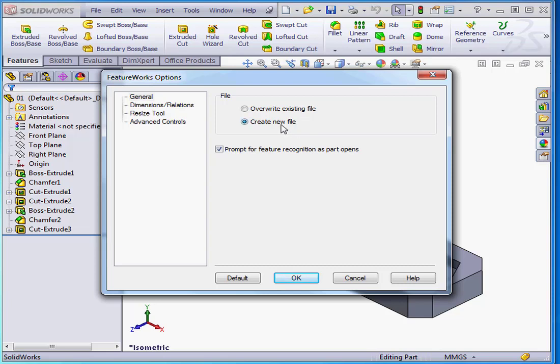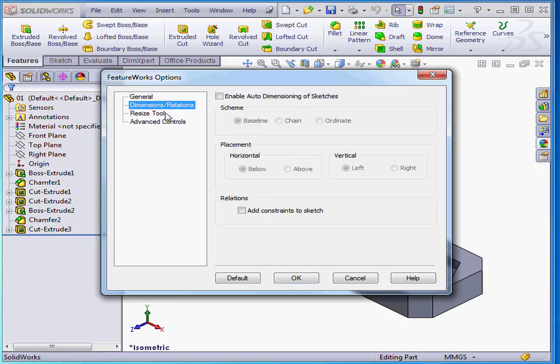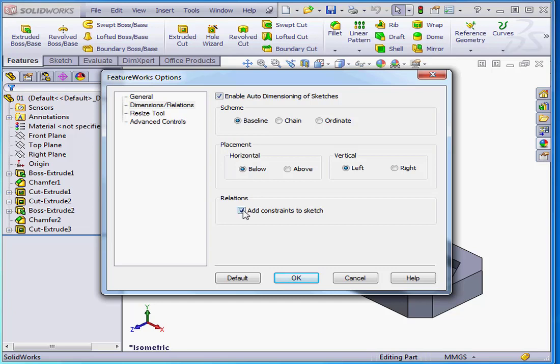Next, we've got the Dimensions and Relations branch on the left. Check here to enable auto-dimensioning of sketches. Check here to add constraints to your sketch. As well, we can specify the dimension scheme and their placement.